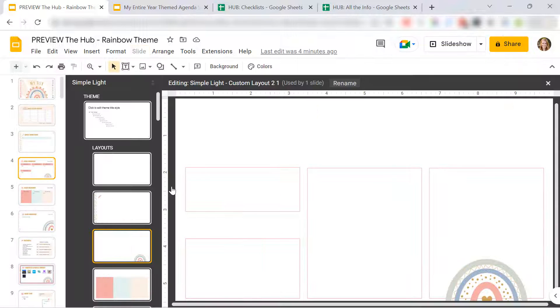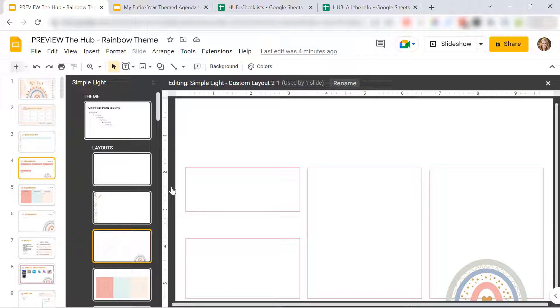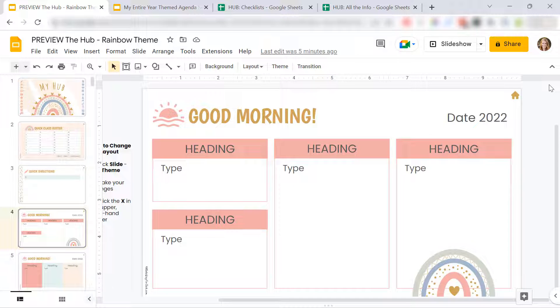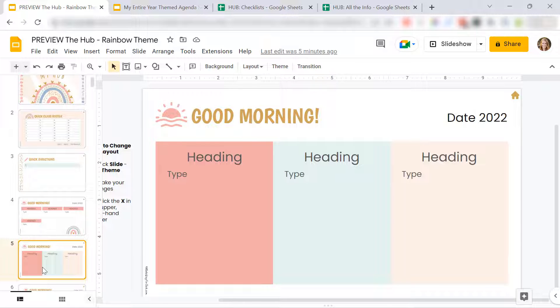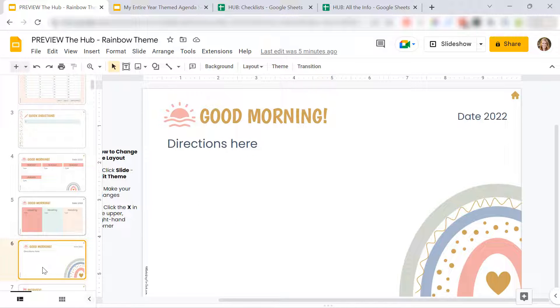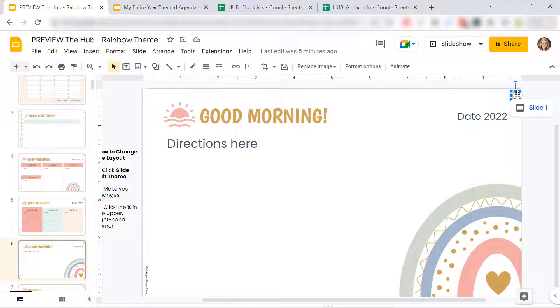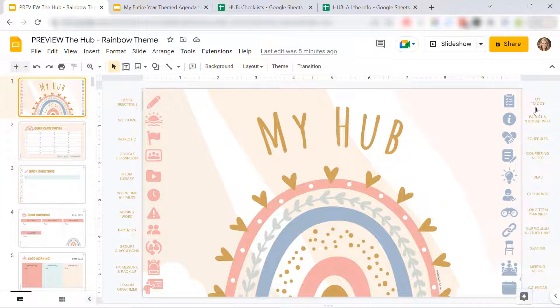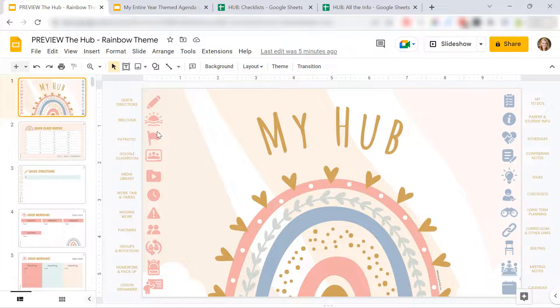Everything's completely editable. I know there's nothing worse than having a resource that you cannot completely edit. I want you to make this exactly how you want it. There's different layouts that I've included for a bunch of the different slides. There's a home button so you can easily get back to the home.